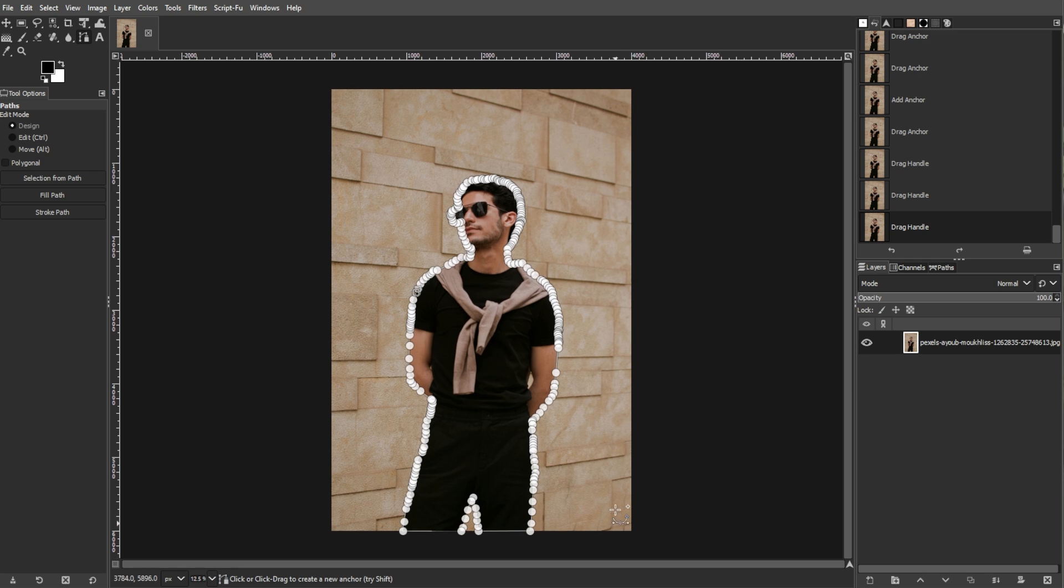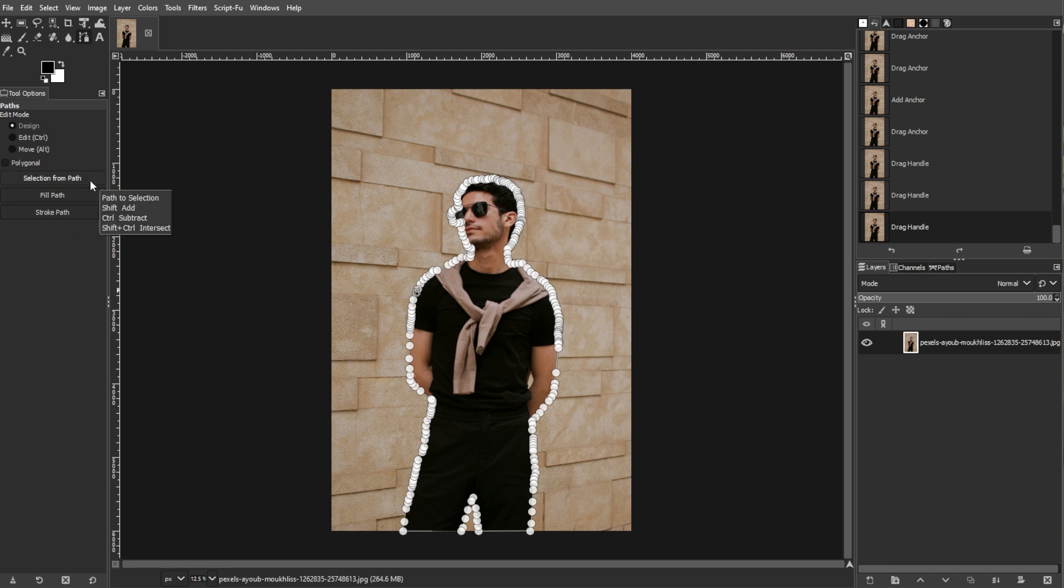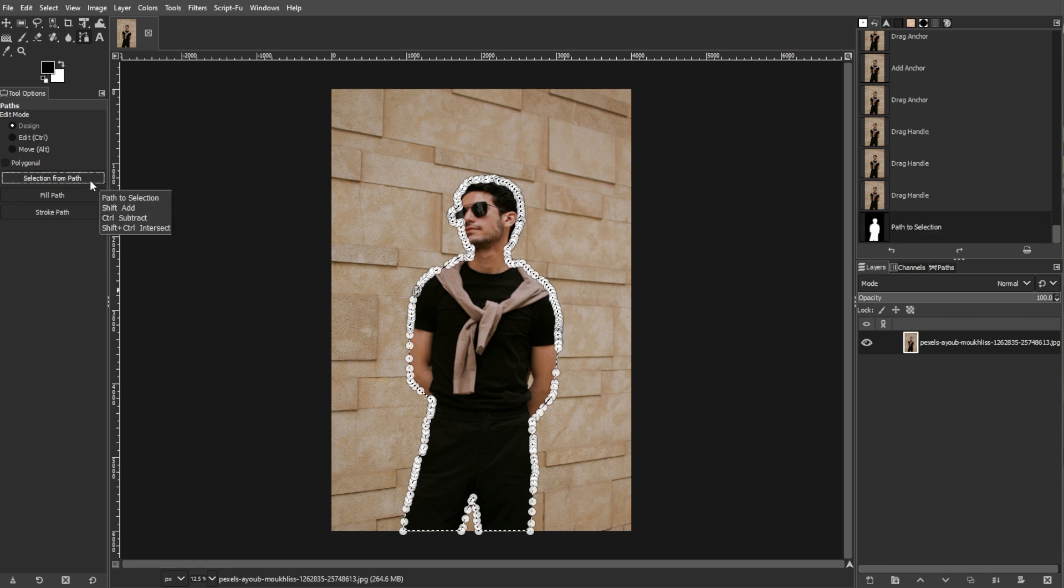Now we're going to convert the path to a selection. To do this, look below the Path Tool Options and click Create Selection from Path. This converts your path into an active selection.